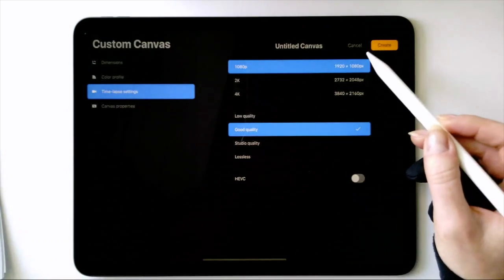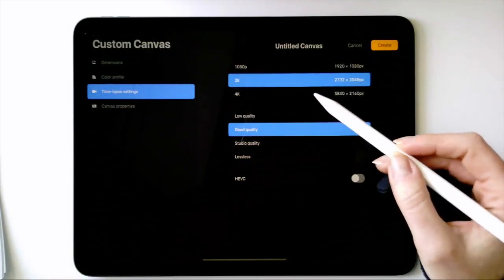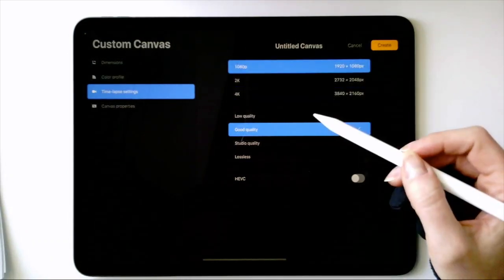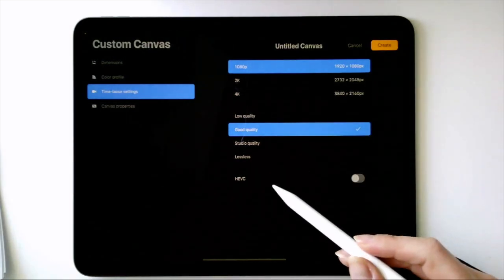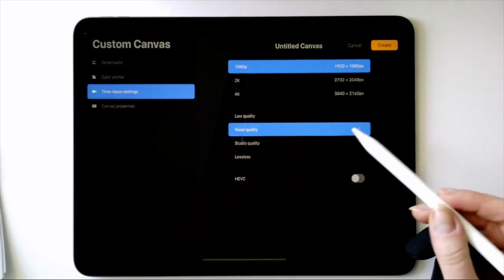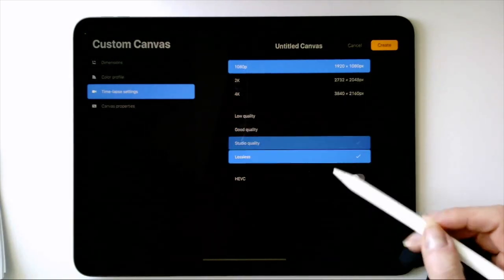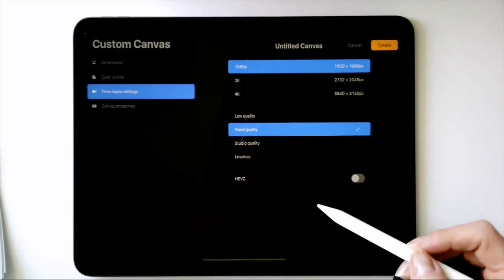Under time-lapse settings, you can choose the quality of the video output. 1080p is okay for most things you want to export to Insta or your website. The higher quality you go, the larger the file is going to be.